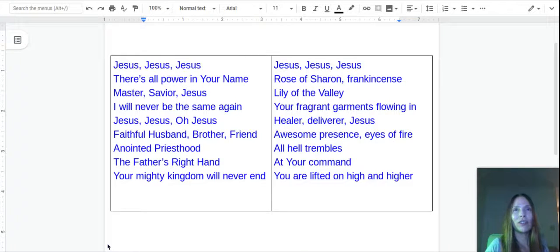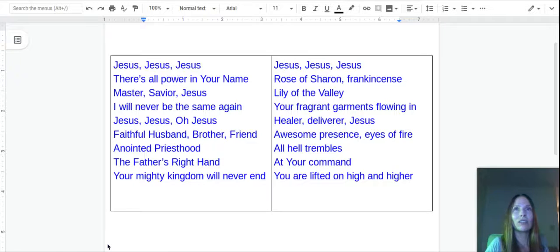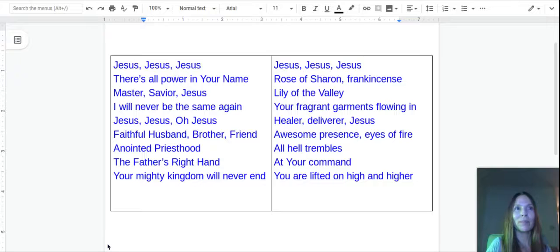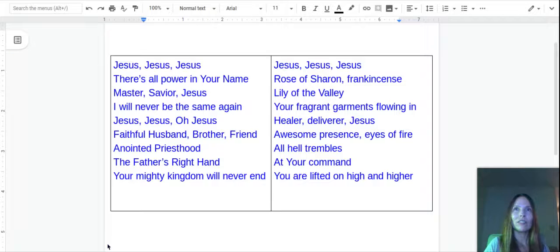Hi fellow believers in Christ, I just want to praise the Lord by singing a song to the tune of 'There's Just Something About That Name.' Jesus, Jesus.